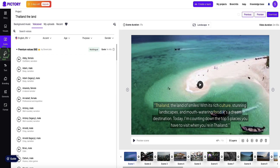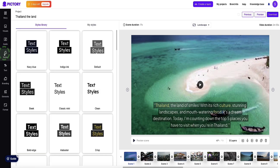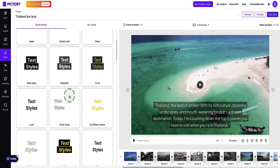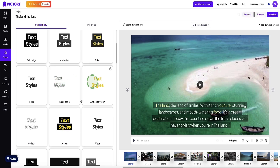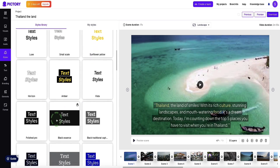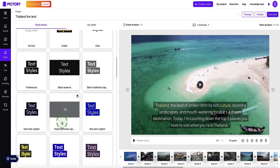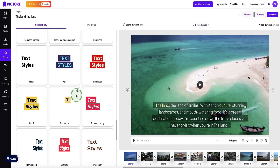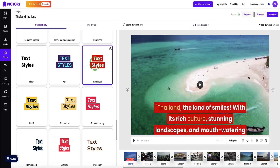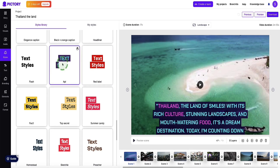The next option in the sidebar is styles, which is where we can change and edit the style of how our subtitles appear. If you hover over any of these styles it will show you how the animation works. This is a really nice feature and you've got lots of different styles to choose from to make your video more unique. If you want to switch to a style all you do is simply click on it and it changes.